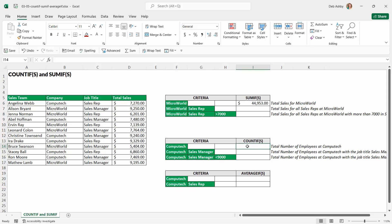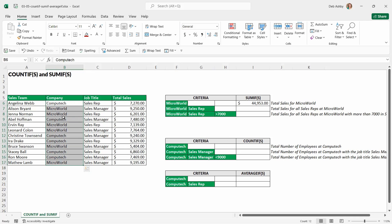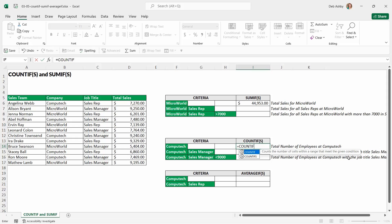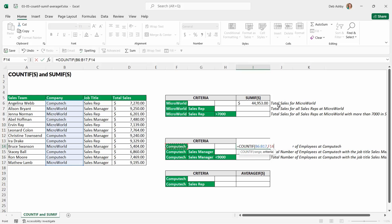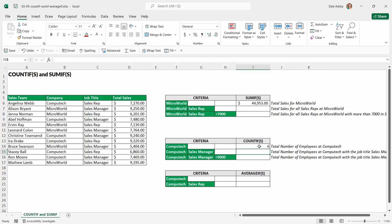Now let's look at how this works when we're counting as opposed to summing. In this second example, I want to work out the total number of employees at Computech — I want it to look through the table, and wherever it finds Computech, count the number of entries. With one piece of criteria, we use COUNTIF singular. We have two arguments: range and criteria. My criteria is Computech, found in the company range, and the criteria is cell F14. Close the bracket, hit Enter.